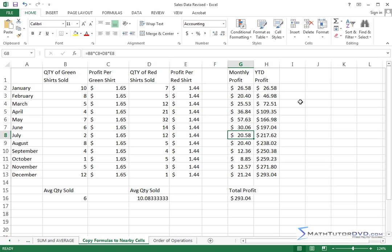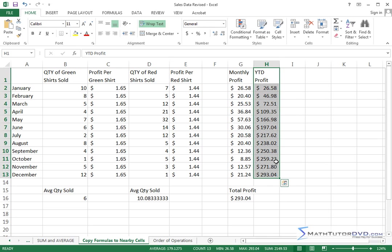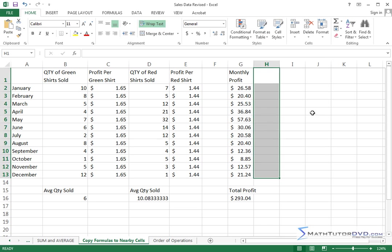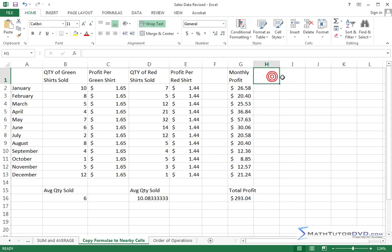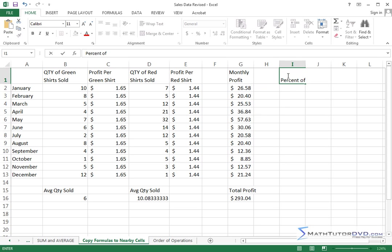All right, let me delete the year-to-date profit column because I'm trying to declutter the screen a little bit. What if I want to calculate the percent of, I'll hit Alt-Enter, yearly profit.